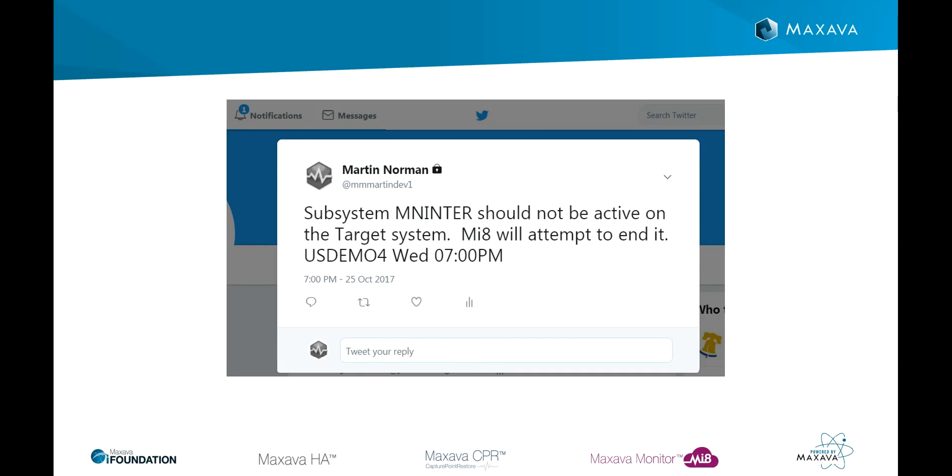For those who use Twitter as their source of news, we can also push the same information in tweet form.